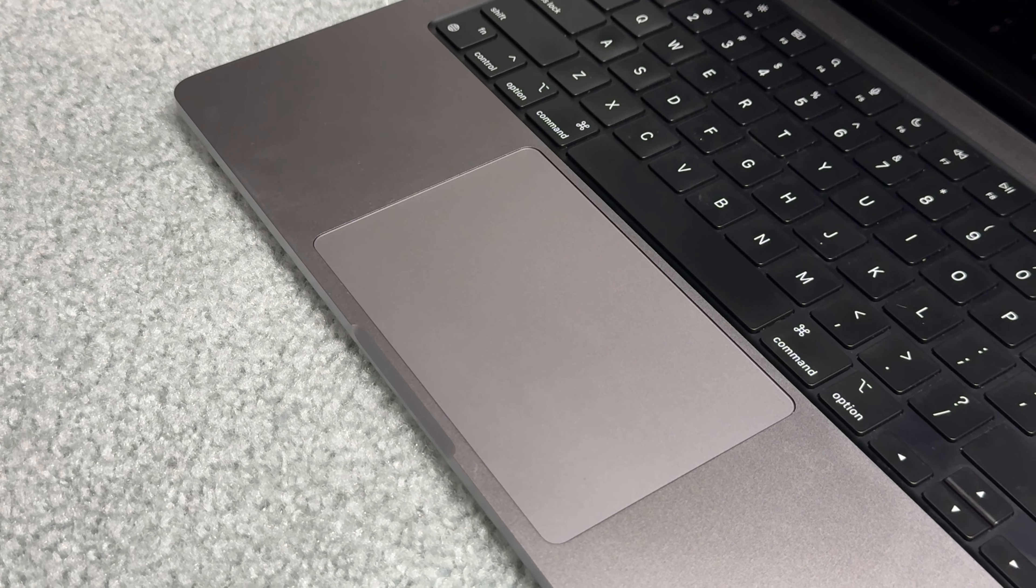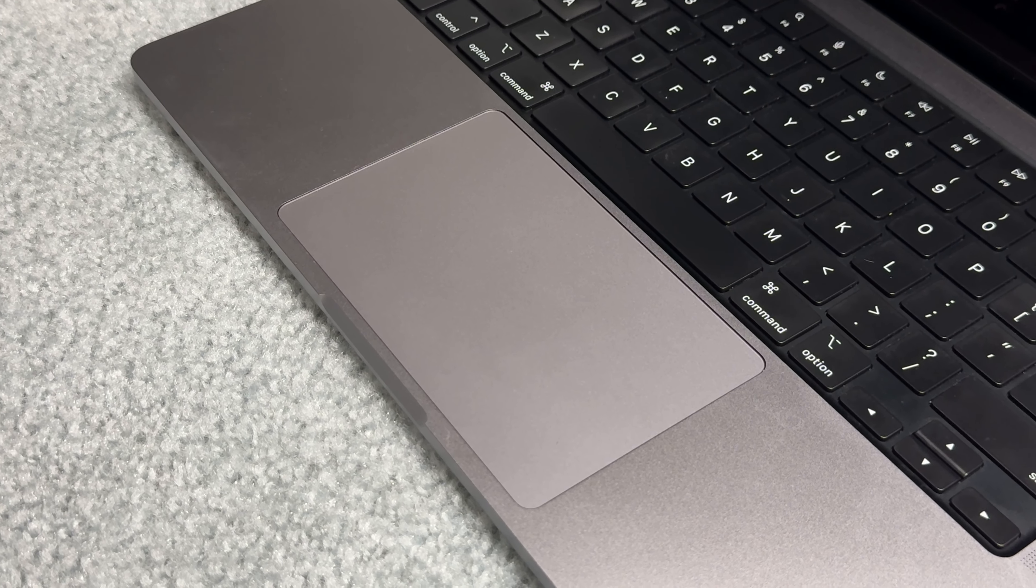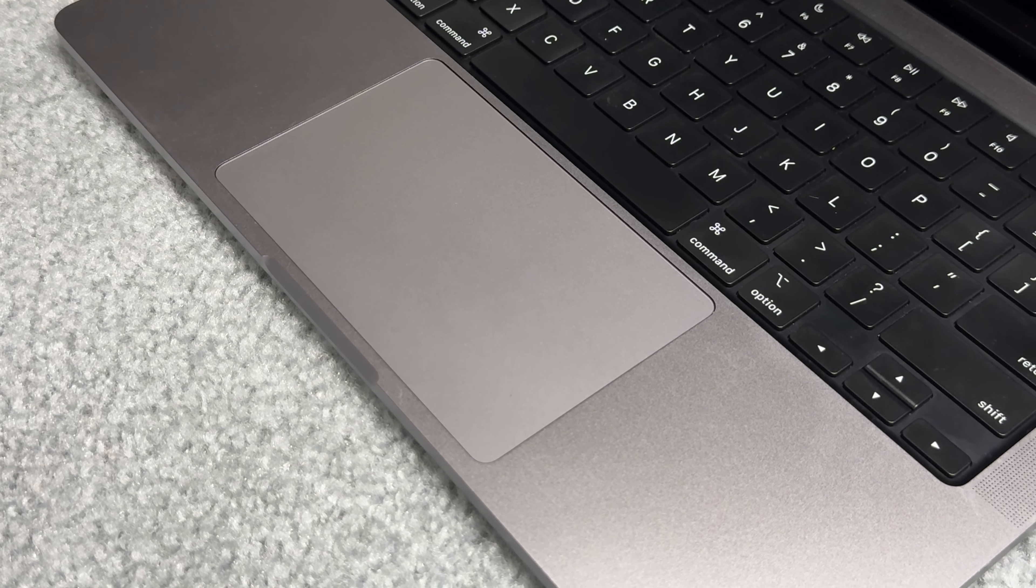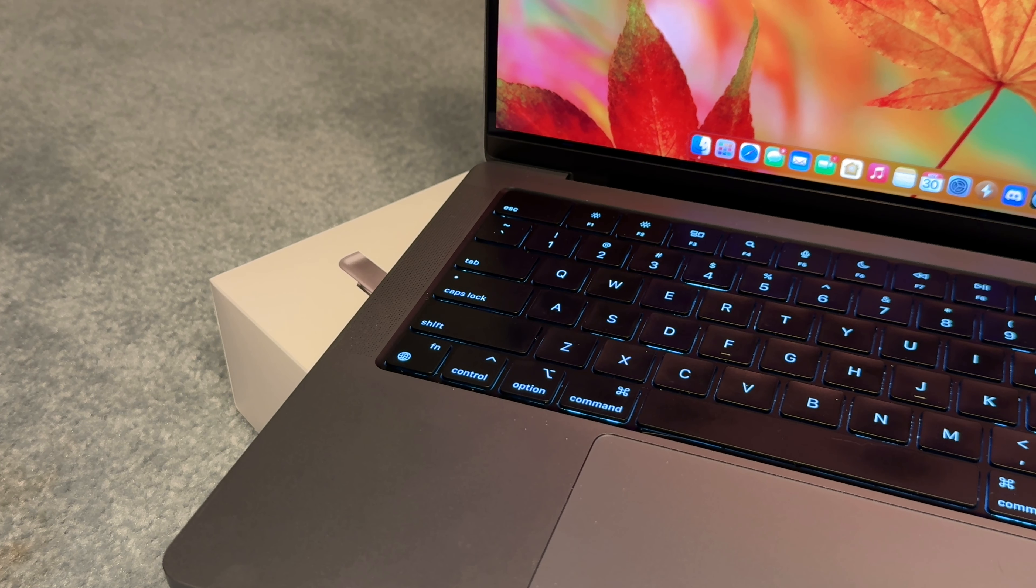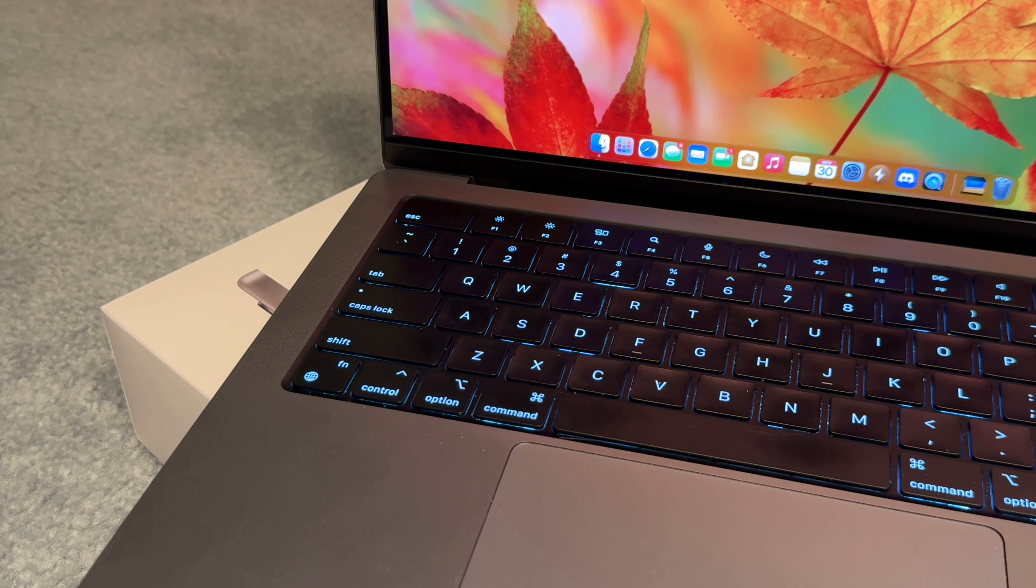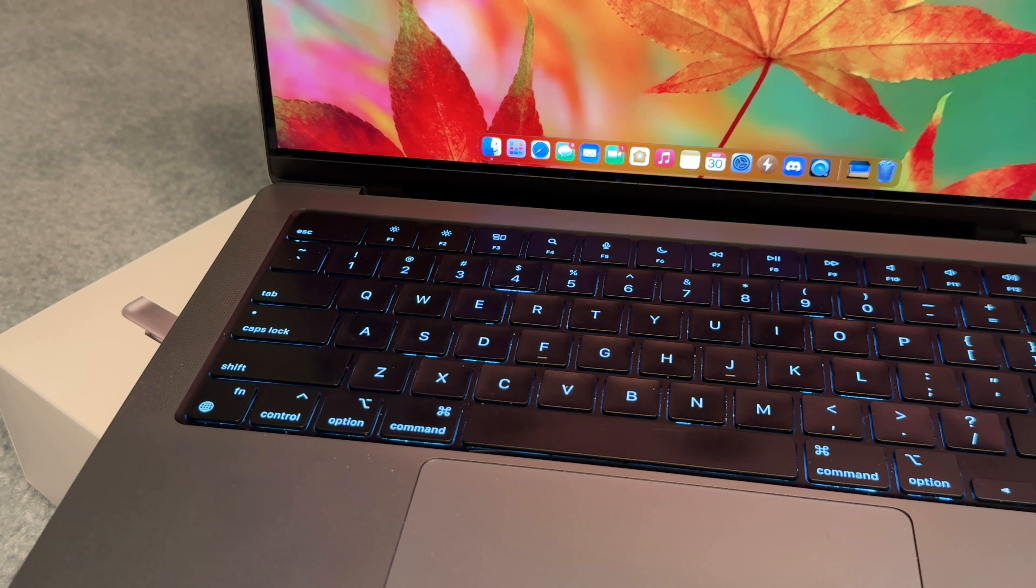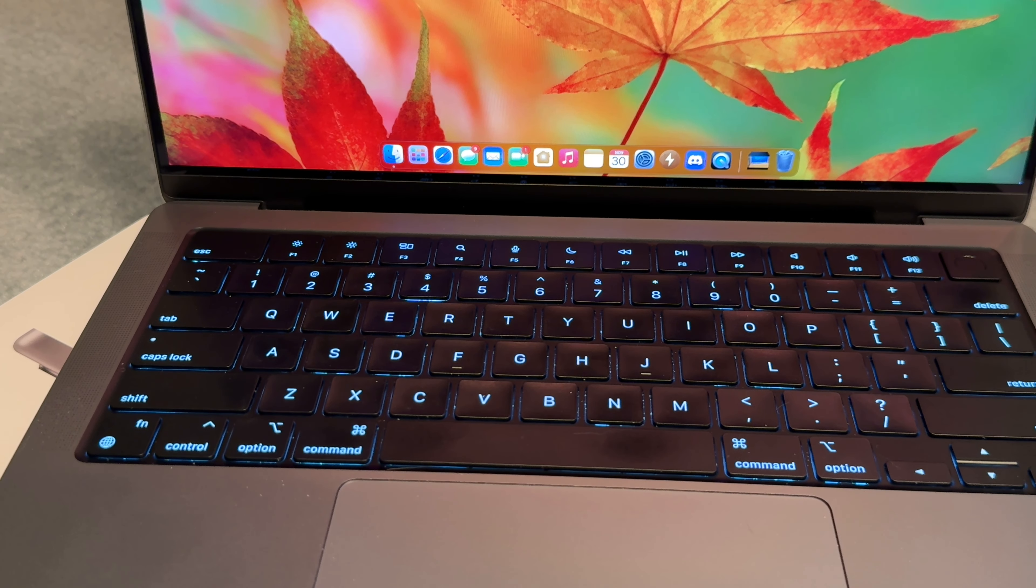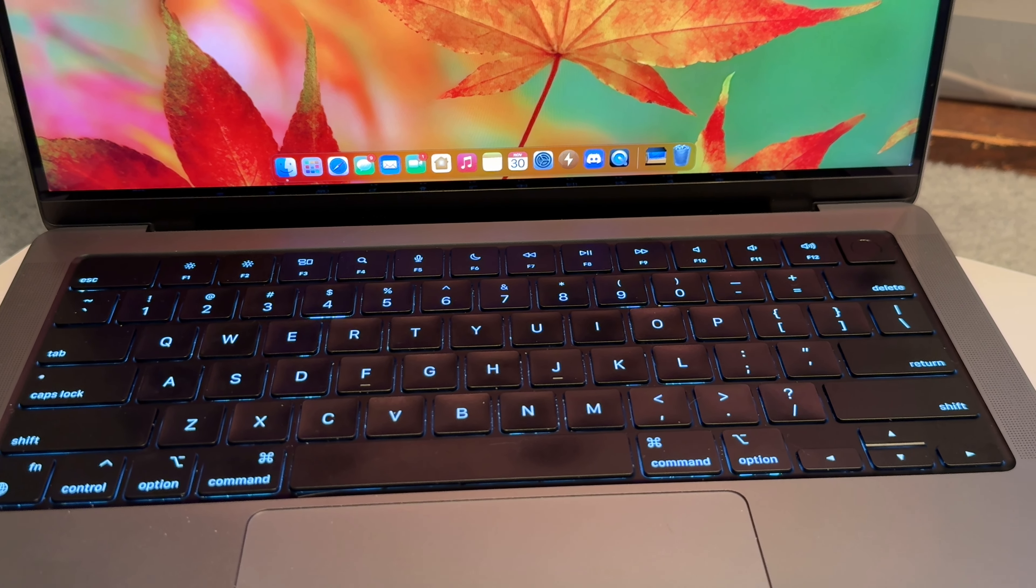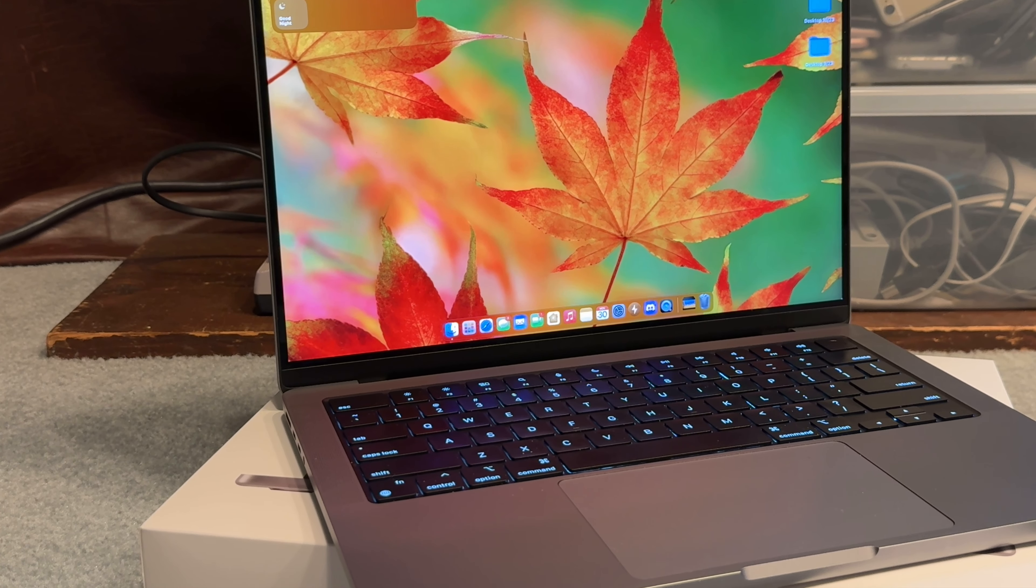The trackpad is also something that is being interacted with a lot by the user, and it's great as well. It's a glass surface, which doesn't click down, but it vibrates to simulate a click, which Apple's been doing since 2015, and it's much better than any other trackpad, as it's less likely to fail, it's quieter, and it's easier to click.